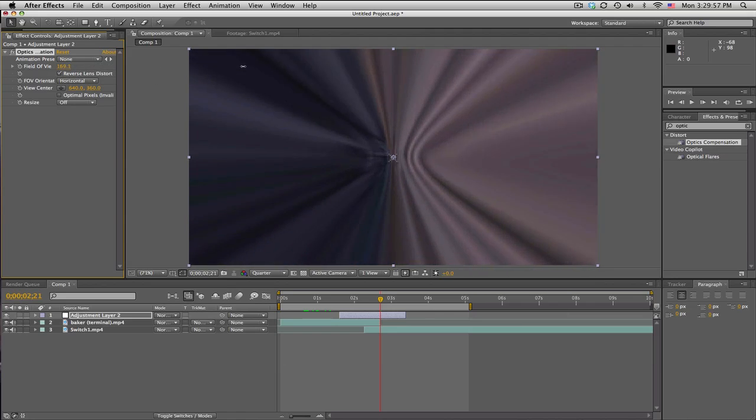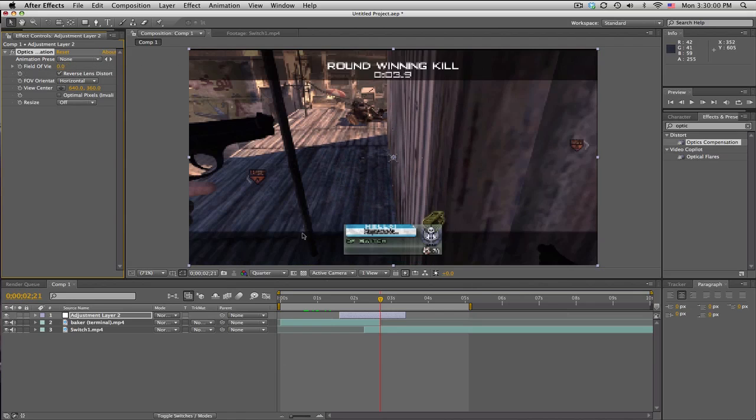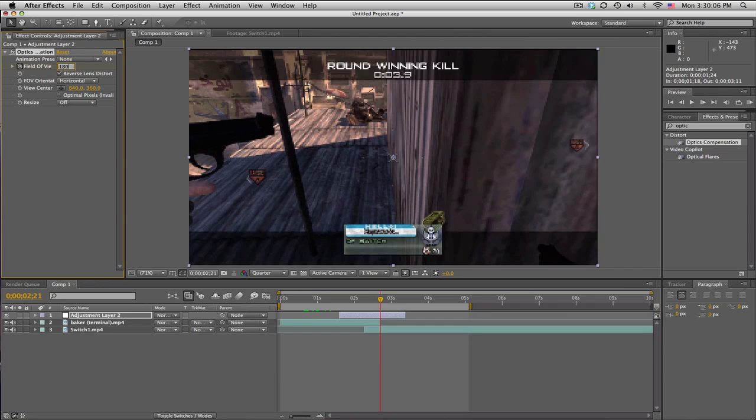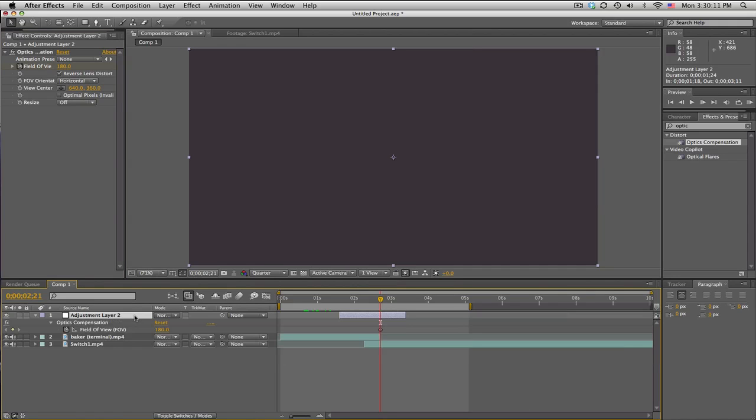So we'll go to this spot again and we'll set a keyframe all the way up to the max, which is 180. We'll push U on the adjustment layer to see your keyframes.